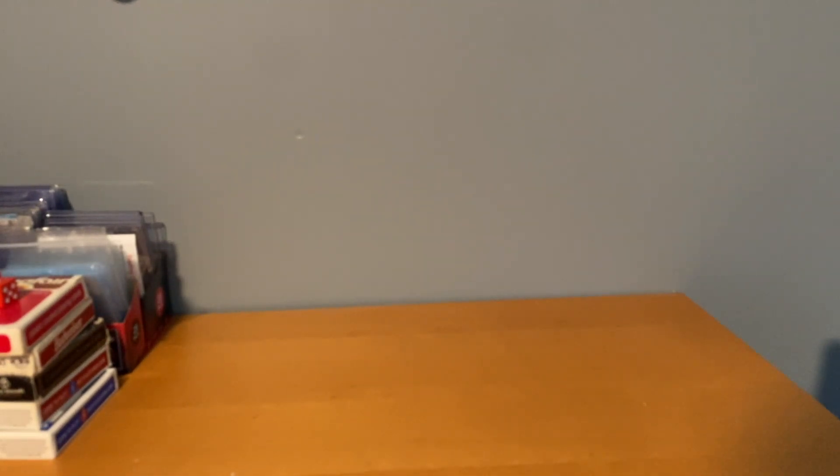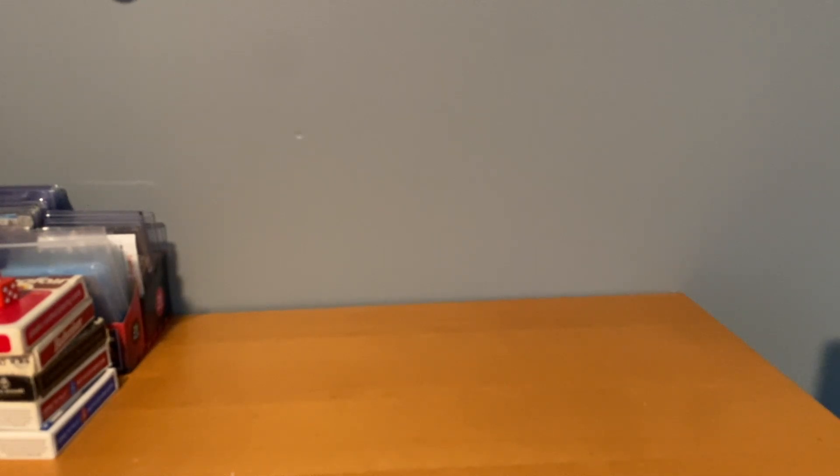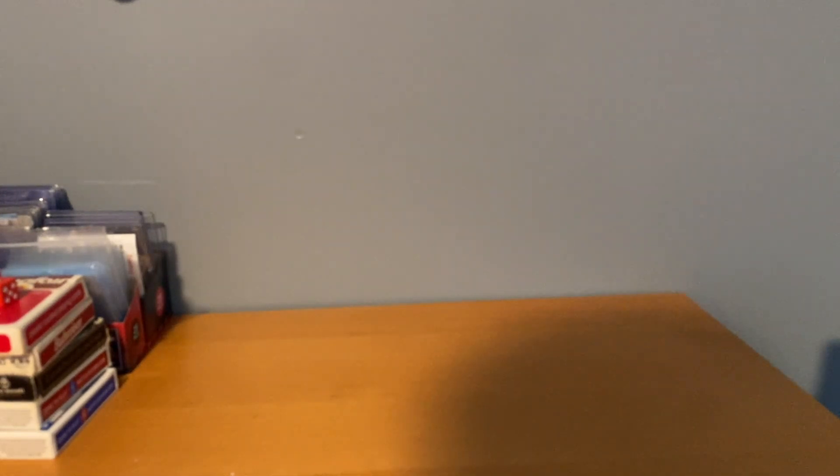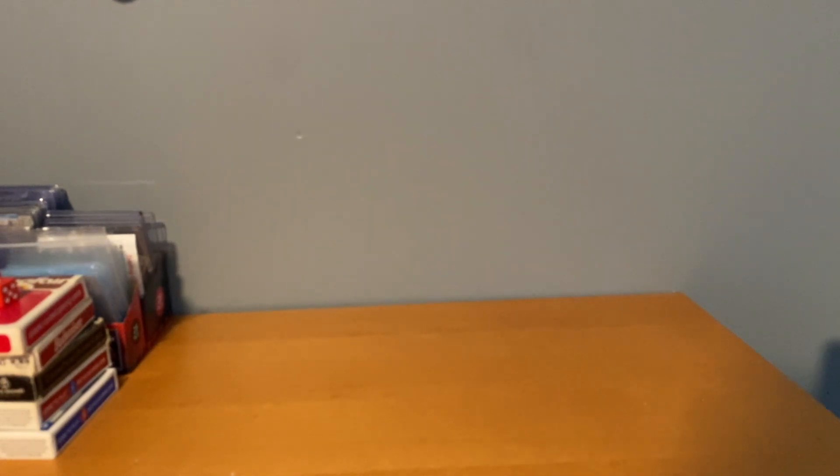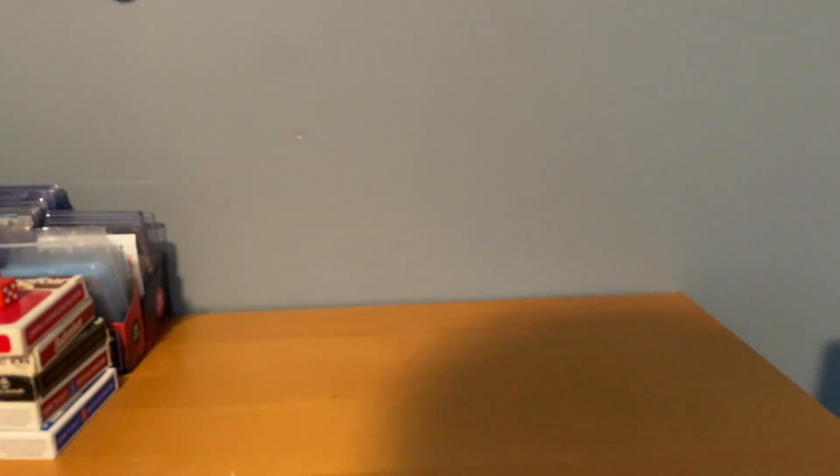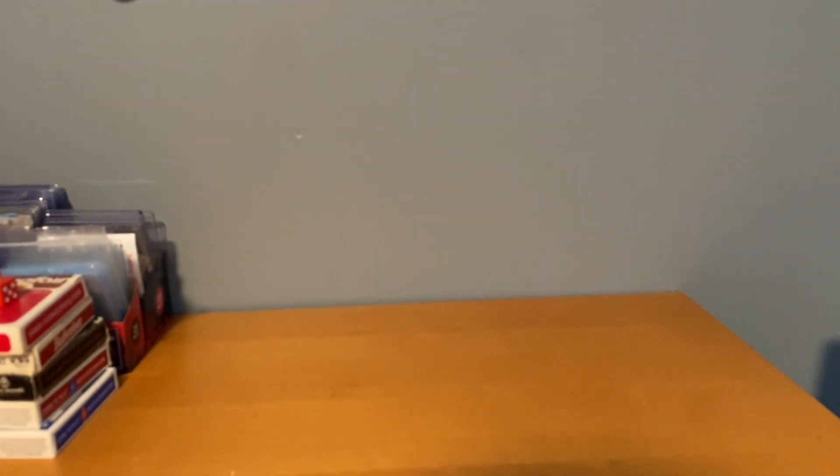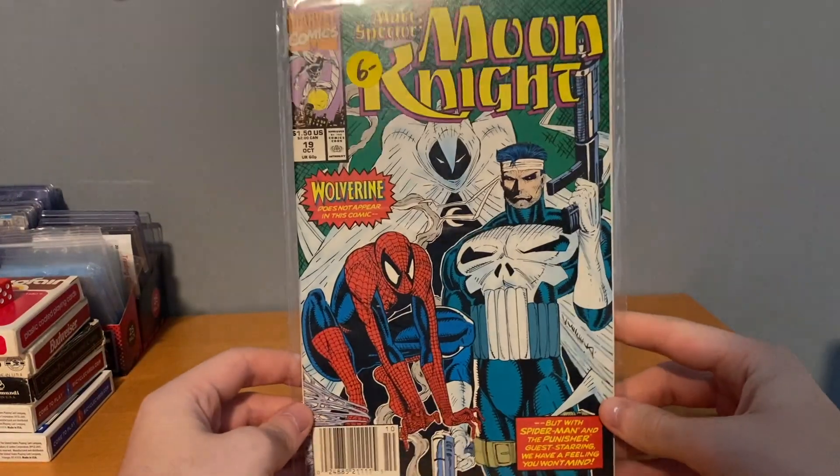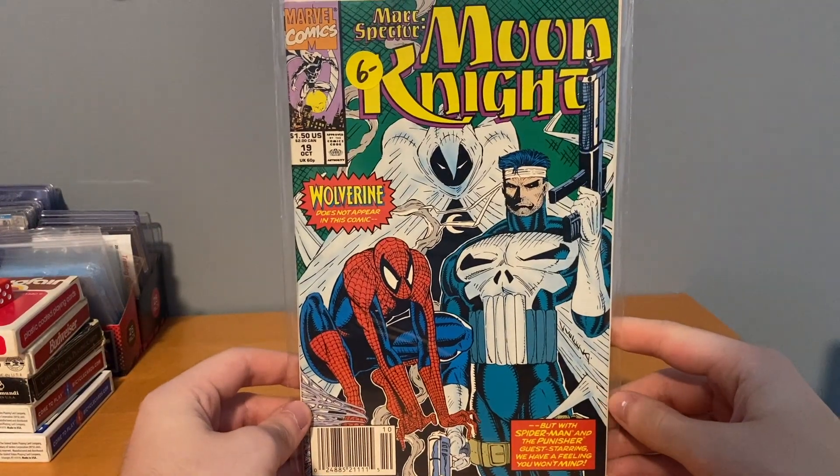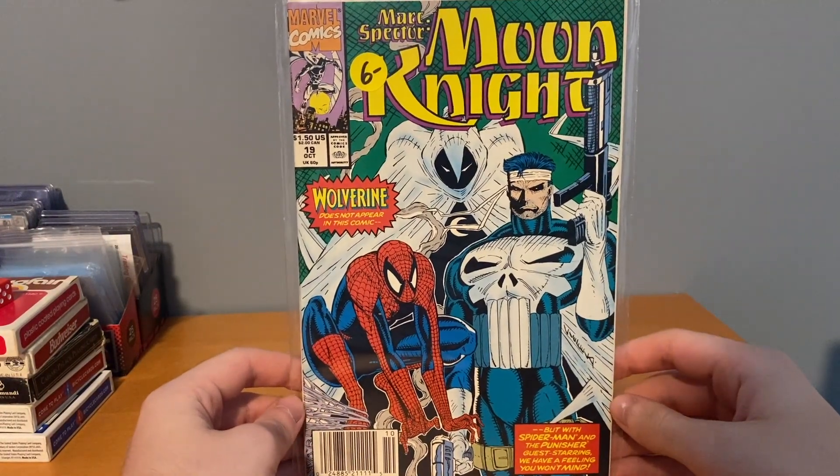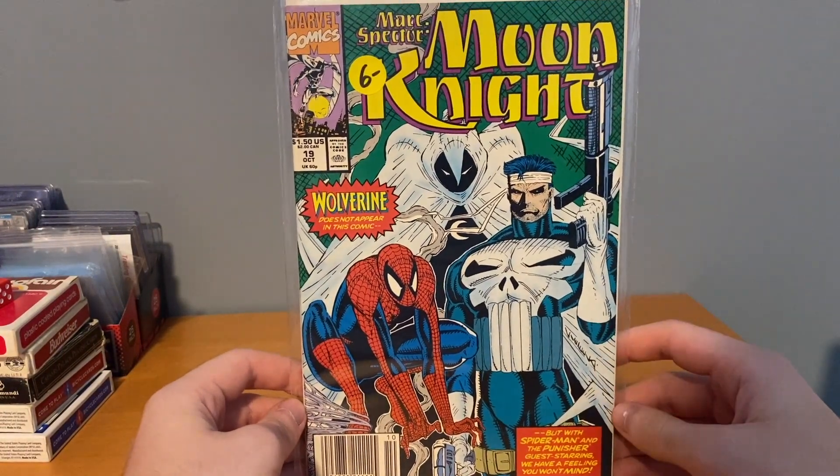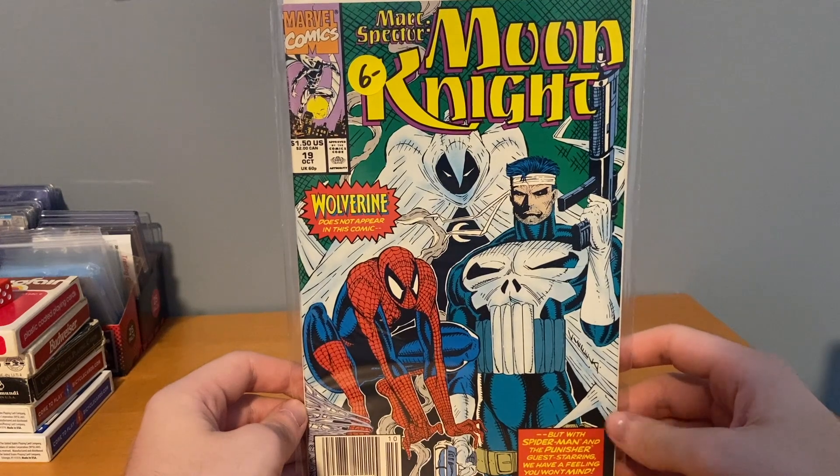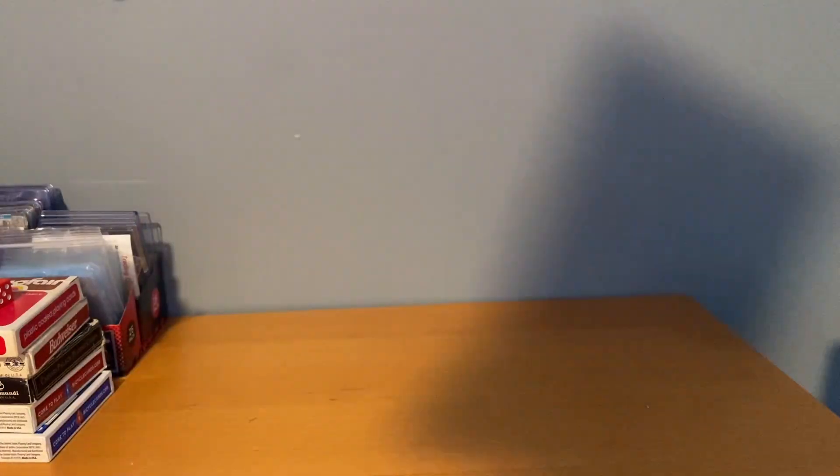So I only bought from four dealers, I already showed you two. These next two are just huge stacks. This first one was $32, and it's all from $2 bins and $0.50 bins, pretty solid dealer. I'll start with the $2 stuff. Got this Mark Spector Moon Knight number 19, any Moon Knight I don't have for $2, I'm grabbing that all day.